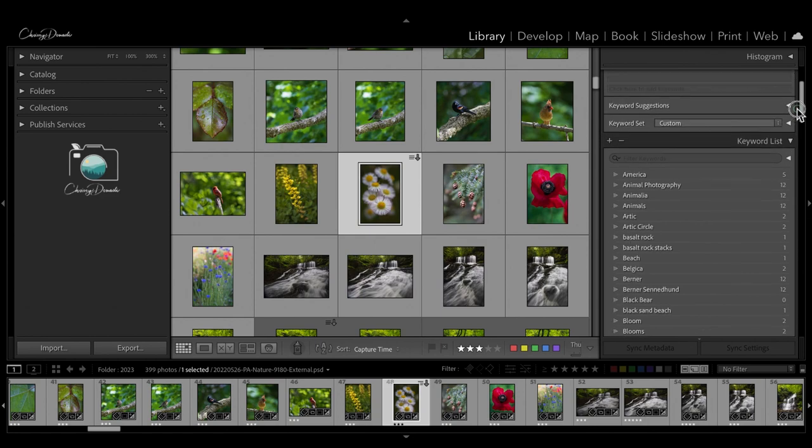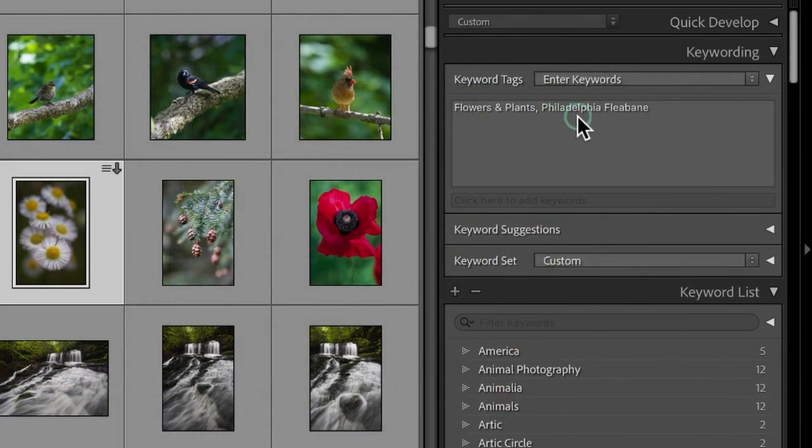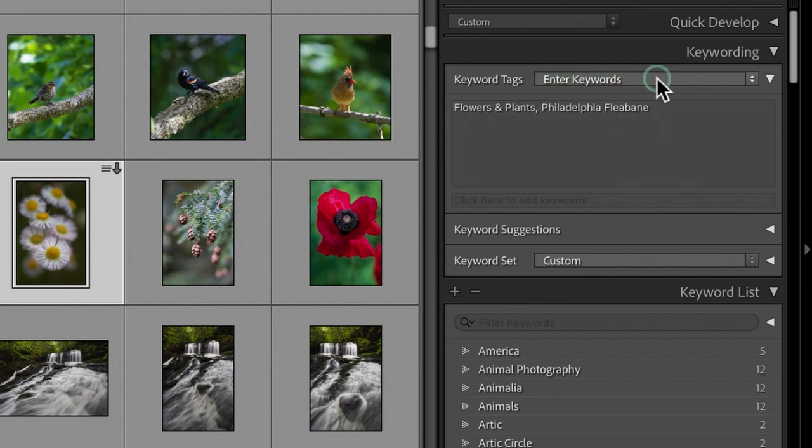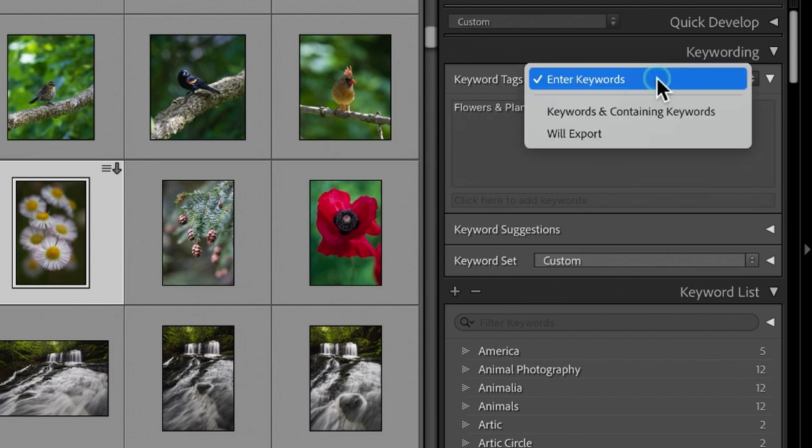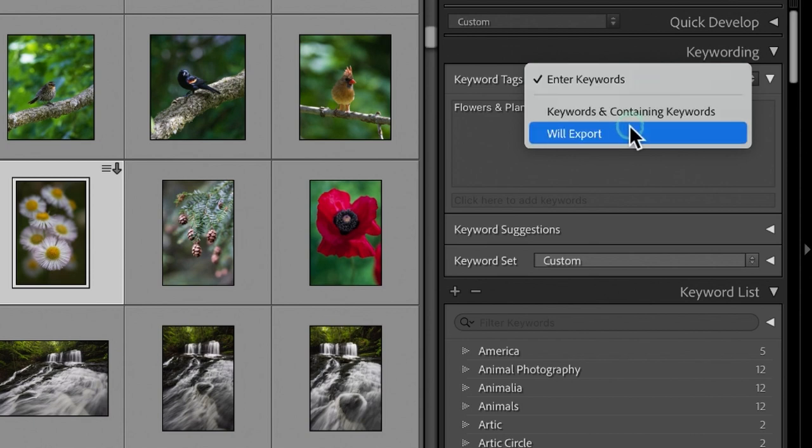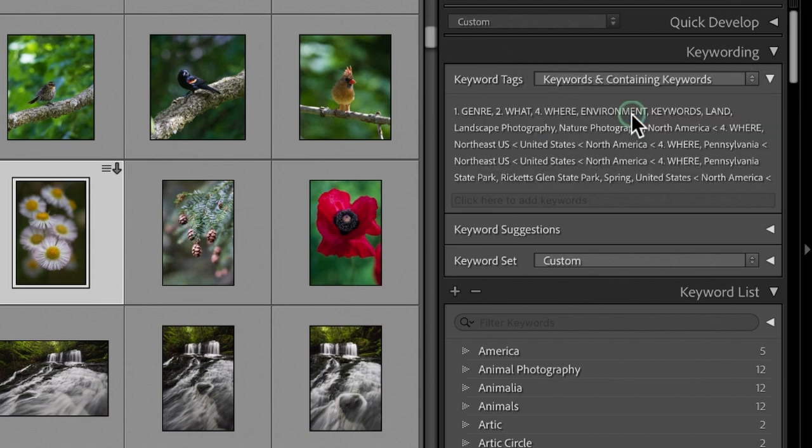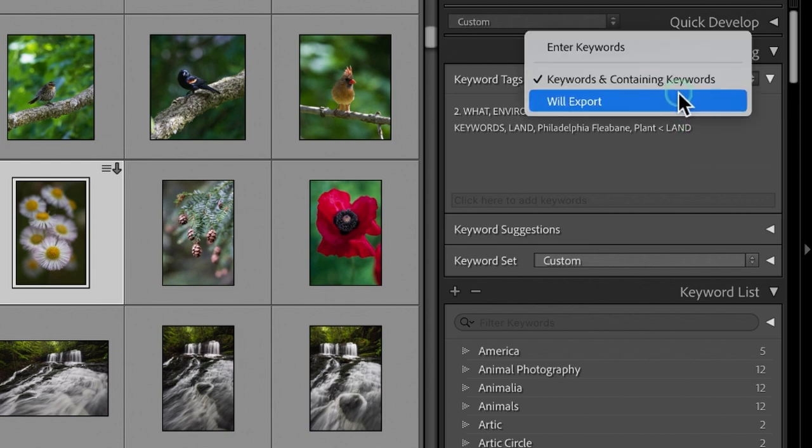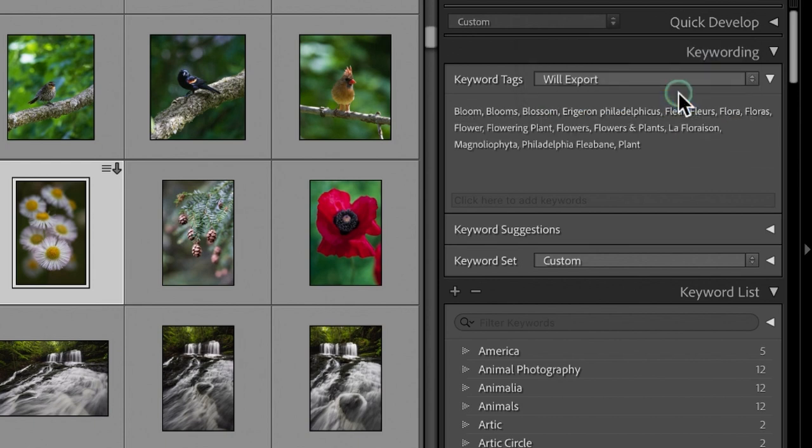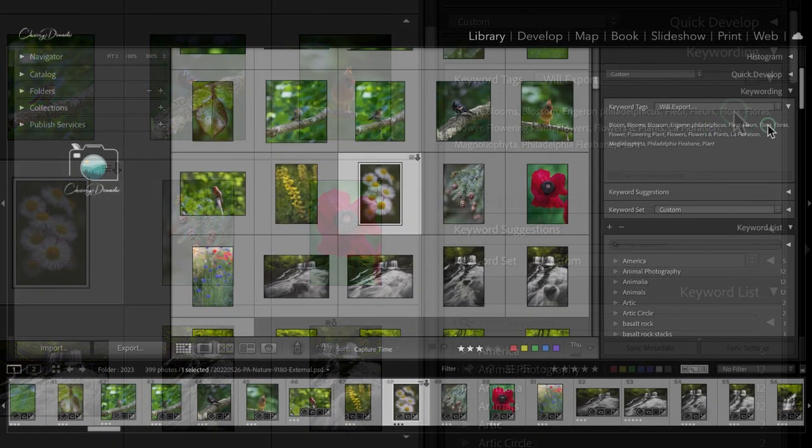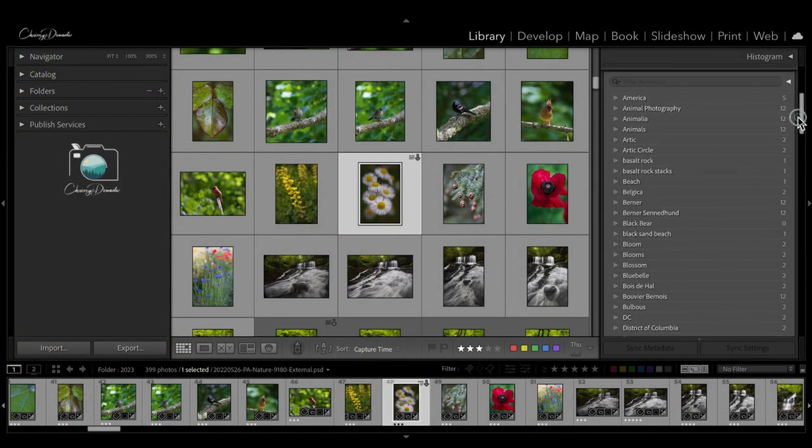So, when we go back up, it only shows me Philadelphia fleabane as my keywords, because that's the keywords that I entered. But if I want to know what keywords will export, or show the keywords and the containing keywords, then it'll show me all of the other ones. And these are the ones that will export. So, just by clicking those things, I have all of these keywords applied to my photos. Now, how did I do that? What did I do with the setup? Let's take a look.